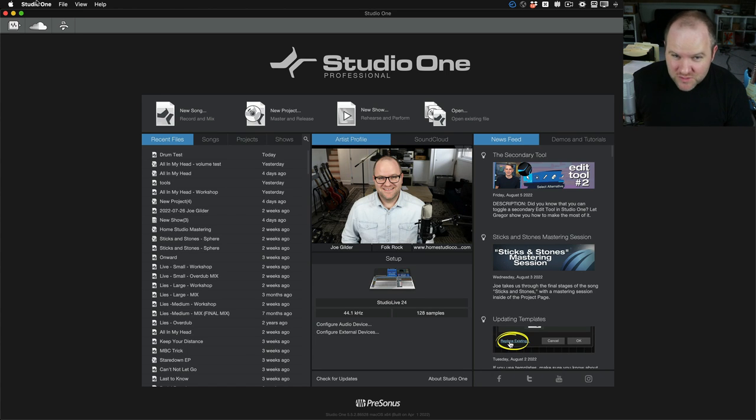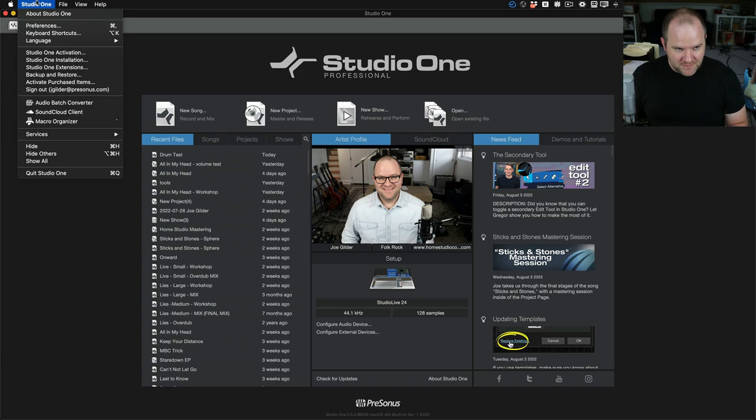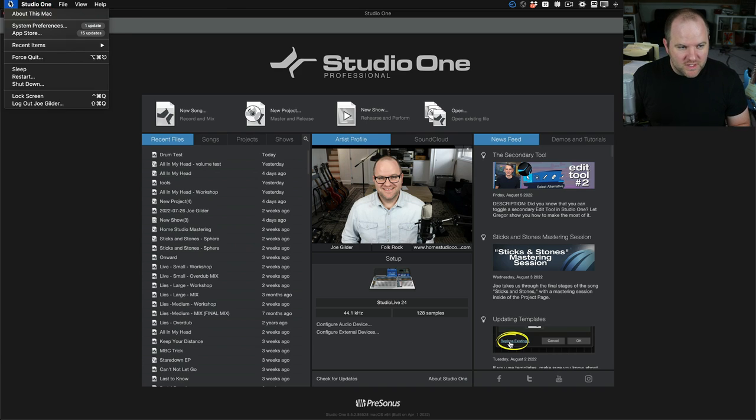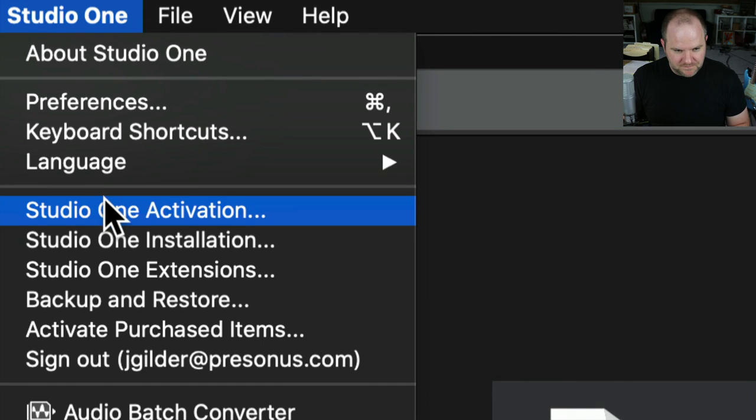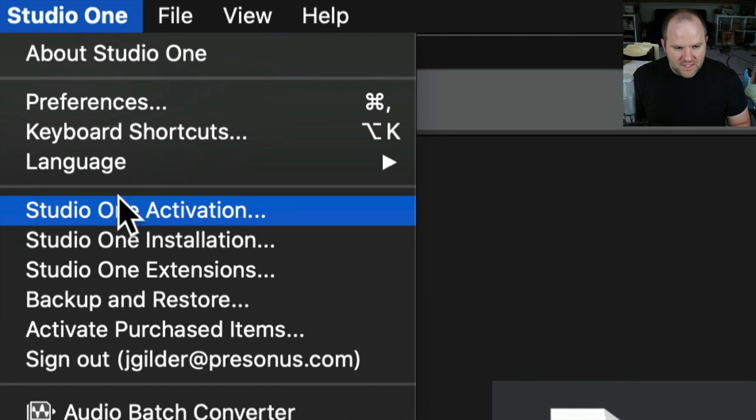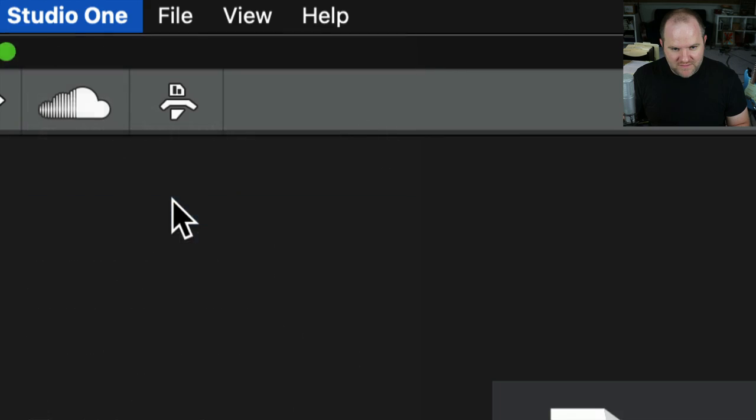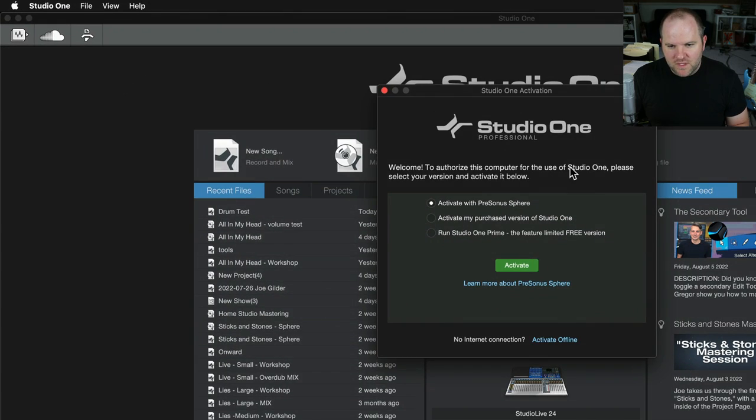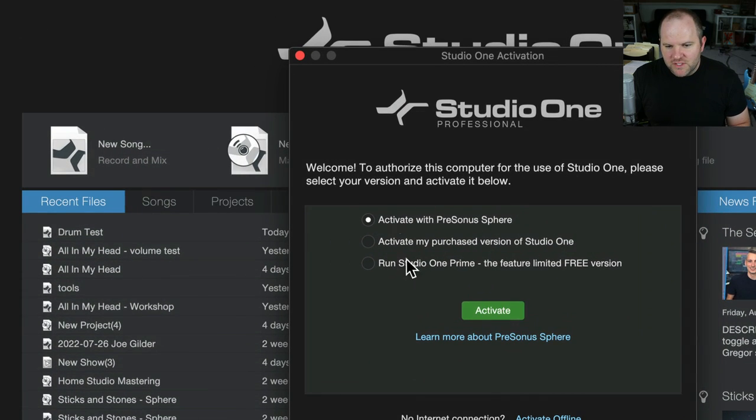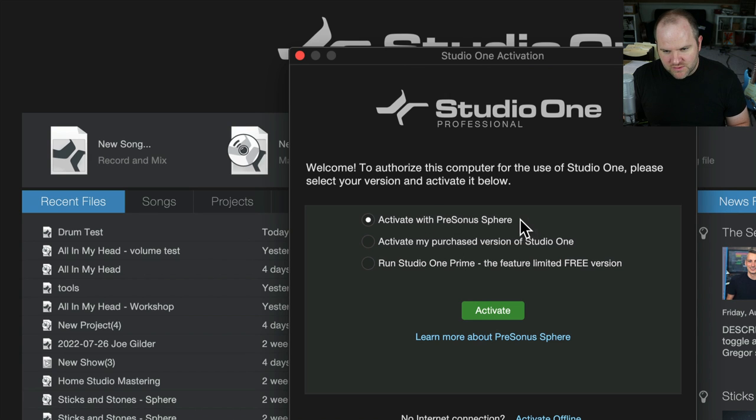But one of the features I'd never used before was this. Let me show you real quickly. So when you have a Sphere membership, it's activated here. So you have the same installer you've always had for Studio One, but then you come in here and you activate it with PreSonus Sphere.